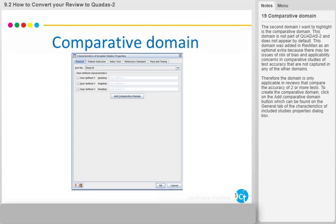The second domain I want to highlight is the comparative domain. This domain is not part of QUADAS 2 and does not appear by default. It was added in RevMan as an optional extra because there may be issues of risk of bias and applicability concerns in comparative studies of test accuracy that are not captured in any of the other domains. Therefore, the domain is only applicable in reviews that compare the accuracy of two or more tests. To create the comparative domain, click on the Add Comparative Domain button, found on the General tab of the Characteristics of Included Studies Properties dialog box.